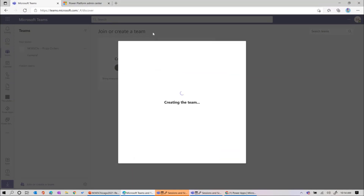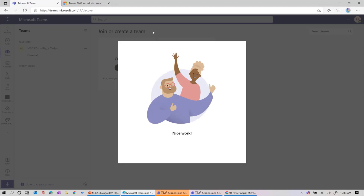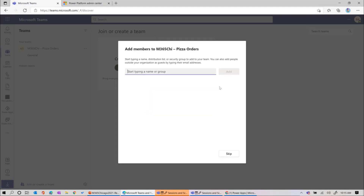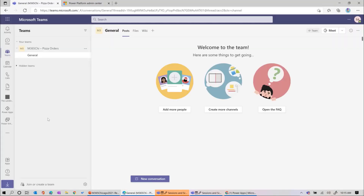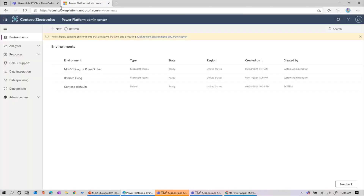Creating a private team called Pizza Orders. This is going to create our team where we'll have all our collaboration and communication, and we're going to host the app as a tab. When you create a Power App in Dataverse for Teams, it'll add a tab right here on the right-hand side. Now that we've created this team, we're going to create an app under Power Apps. I want to show you one more thing first - if we go to our admin center, I want to show those familiar with the Power Platform what it does in the backend.